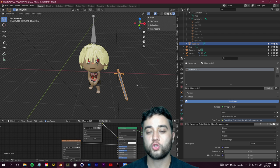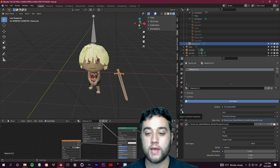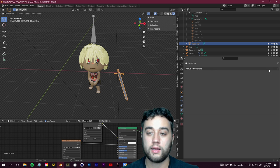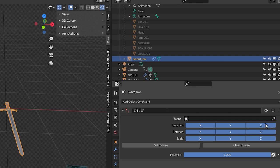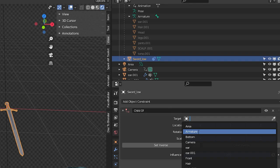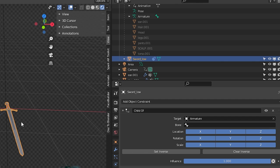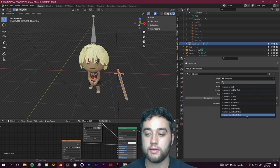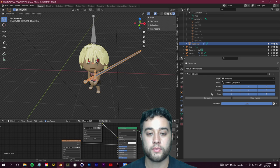To add the normal and metallic maps for more detail, open the Shader Editor. You'll see the Principled BSDF has a Metallic and Normal input. Press Shift+A, go to Texture > Image Texture, load the normal texture and connect it to the Normal input. Do the same for the metallic — Shift+A, Image Texture, load the metallic texture, and connect it to the Metallic input of the Principled BSDF.